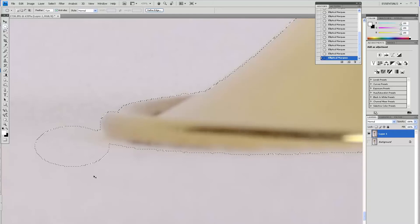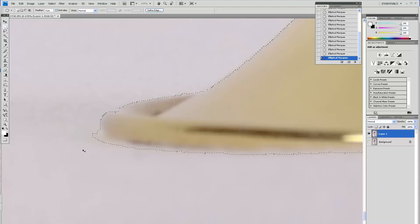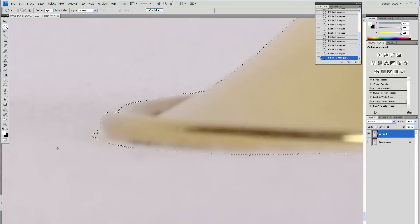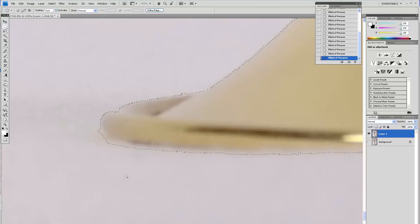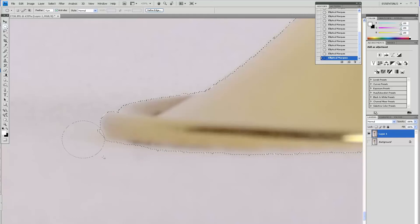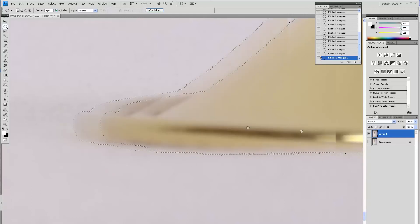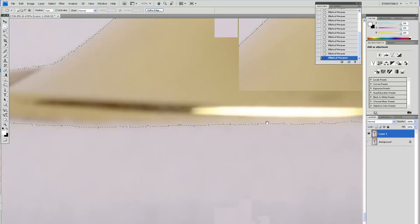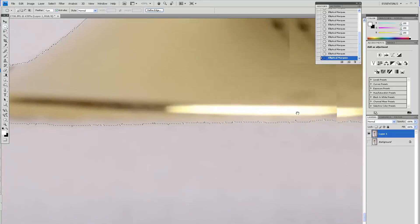Now I'm holding the Alt key to remove and the Shift key to add to the selection since I'm selecting the background. I am adding when I want to get in more into the subject and I'm removing when I'm having a selection going inside of the subject that I'm separating.